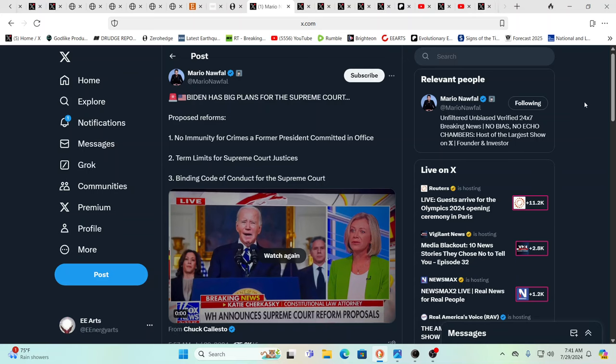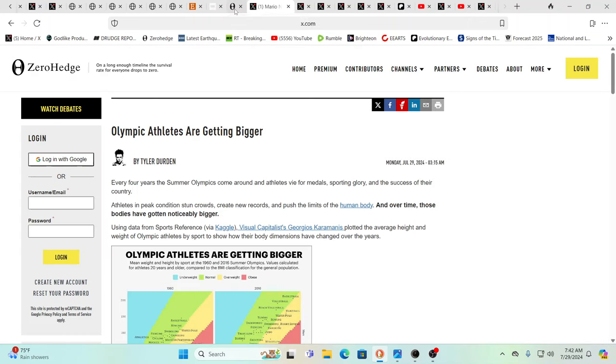Although there's some things that we've gotten through channeling that I don't see other people talking about. And we're going to touch on one of those things in a moment. But here you have, before he leaves, Biden is wanting to change the Supreme Court. No immunity for crimes for a former president committed in office, term limits for Supreme Court justices, binding code of conduct for the Supreme Court. Everything that's being done is being done with the intent of wiping out the old and creating something completely new.